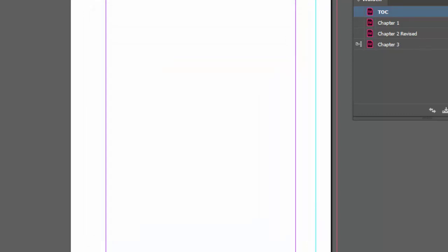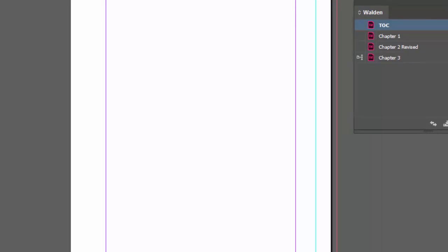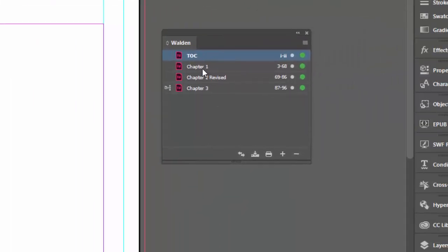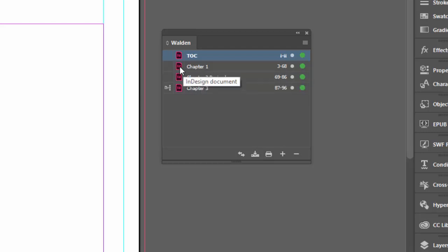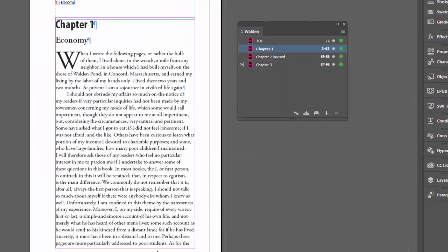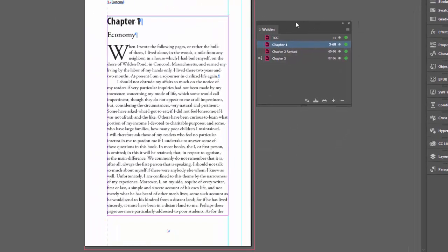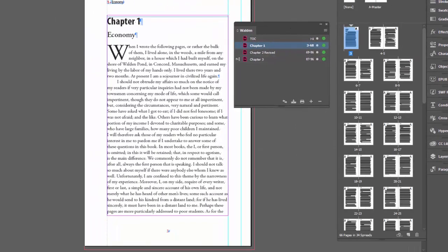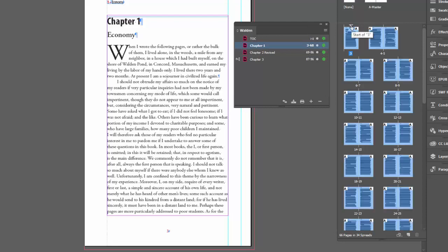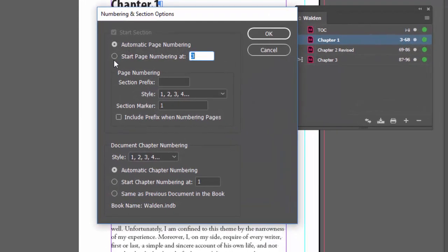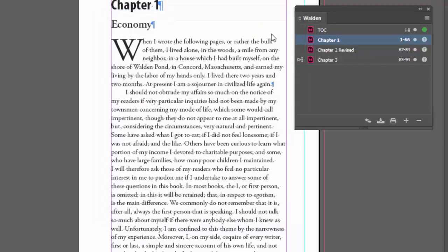Now even before we make the table of contents, let's fix the page numbering. I would like chapter 1 to restart numbering at page 1. We can do that right in our pages panel. I'll double click the triangle here and I'll say start page numbering at 1.